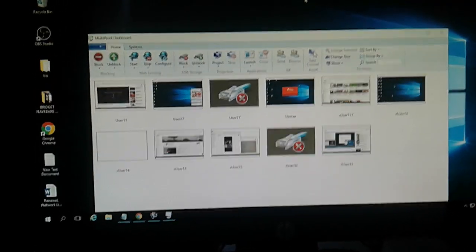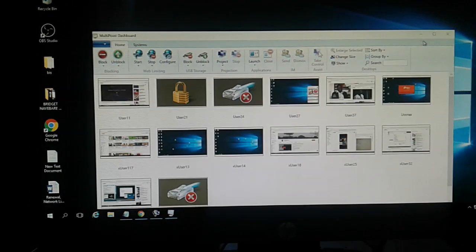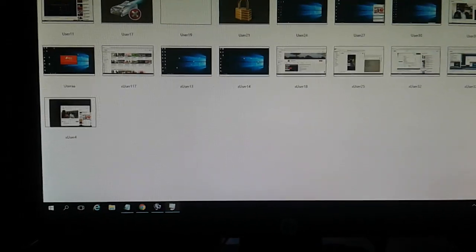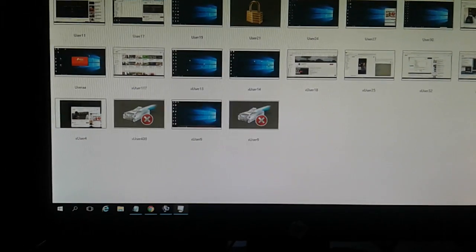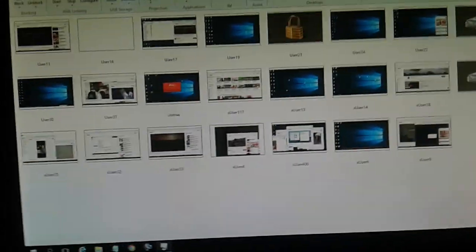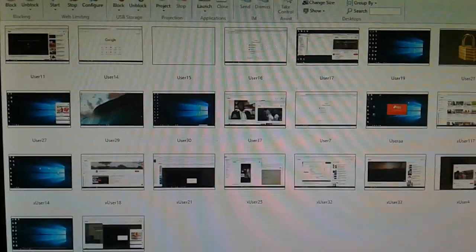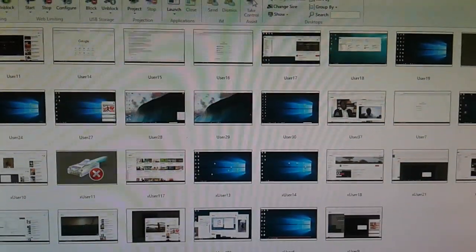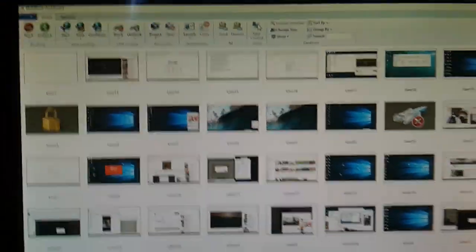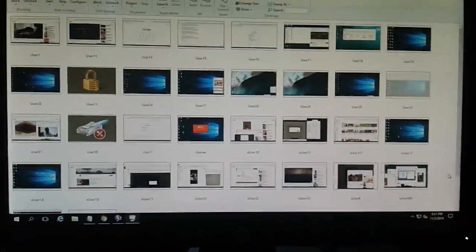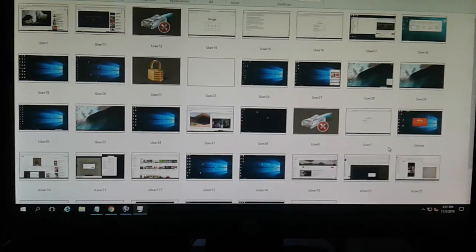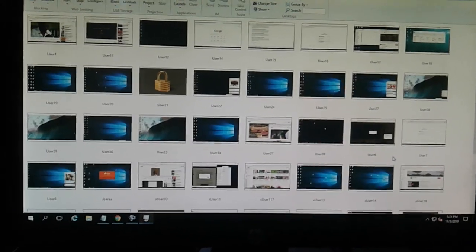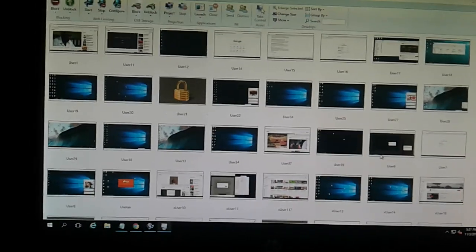With the Maltpoint dashboard, users are being displayed one by one. Each user that is added has a different program running. You can control any user connected on the network of your server using the Maltpoint dashboard.